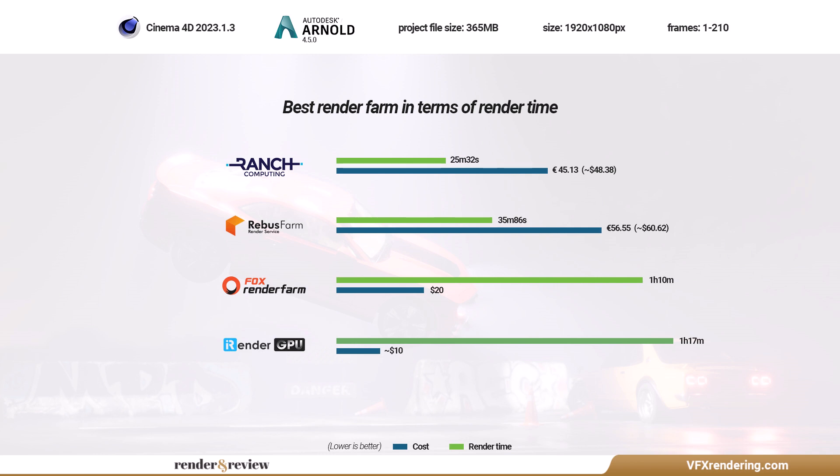Ranch Computing, total render time 25 minutes 32 seconds and the total cost 45 euros and 13 cents or $48.38.